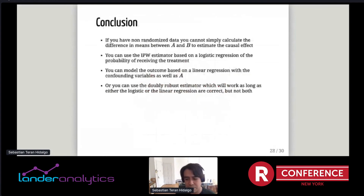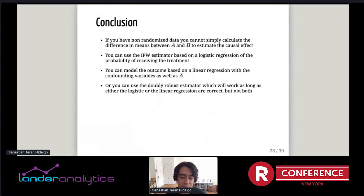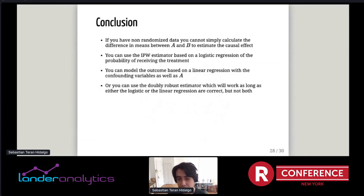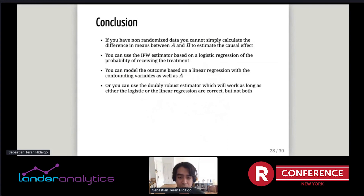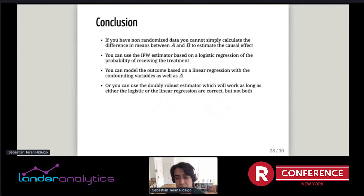In conclusion: if you have non-randomized data, you cannot simply calculate the difference in means to estimate the causal effect. Strategies you can try include: the inverse probability weighted estimator based on a logistic regression of the probability of receiving treatment; modeling the outcome with a linear model that includes confounding variables and the treatment assignment; or combining both into the doubly robust estimator, which works as long as either the logistic regression or the linear regression is correct — but you don't need both.